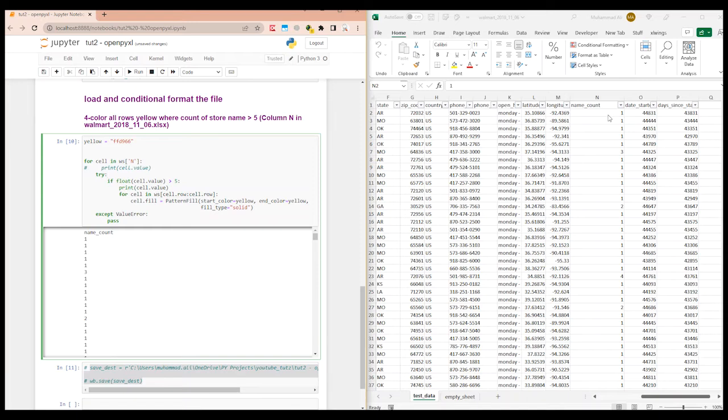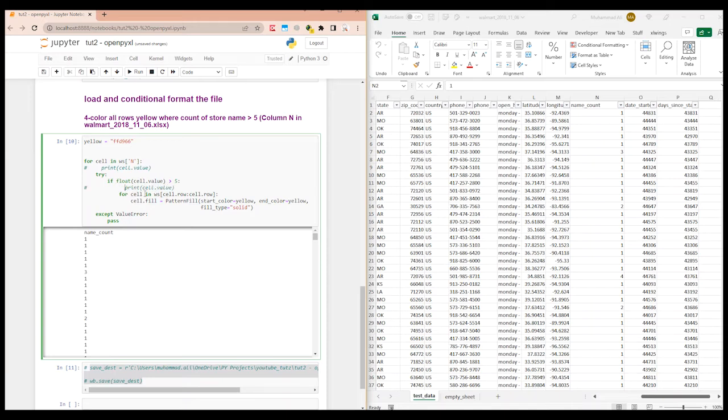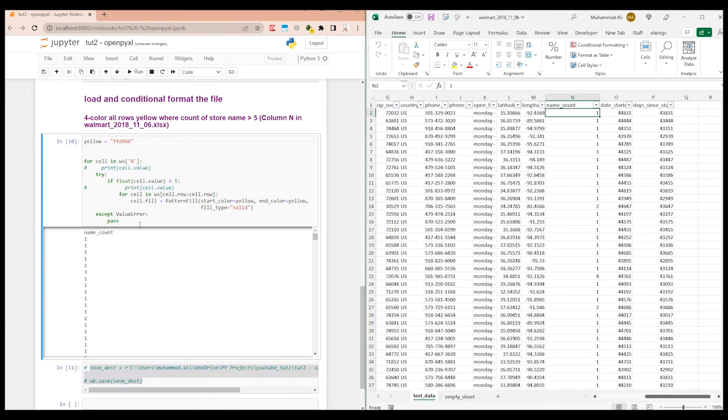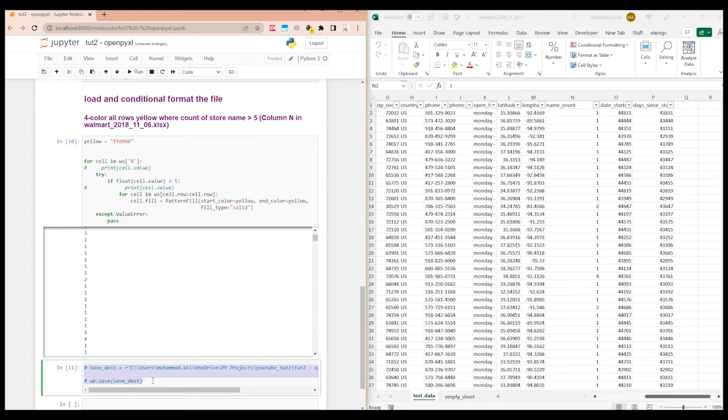So let me comment this and uncomment this section. So what it's saying is try. We have a try except. So in case some value is not being converted to float, it's not going to crash all of our code. So it's converting each of the values, converting it to float, then it's checking if it's greater than five. And if it is, then it's going to fill all of the columns of that row with the specific color.